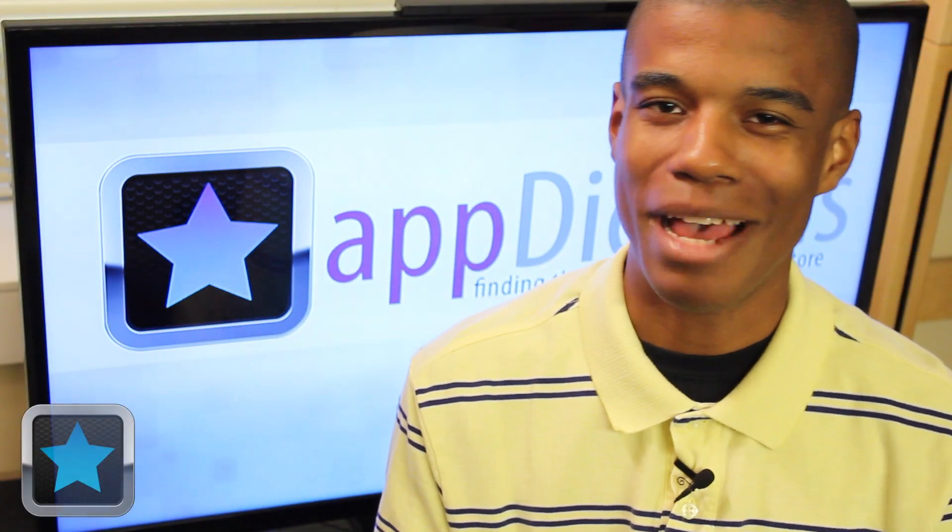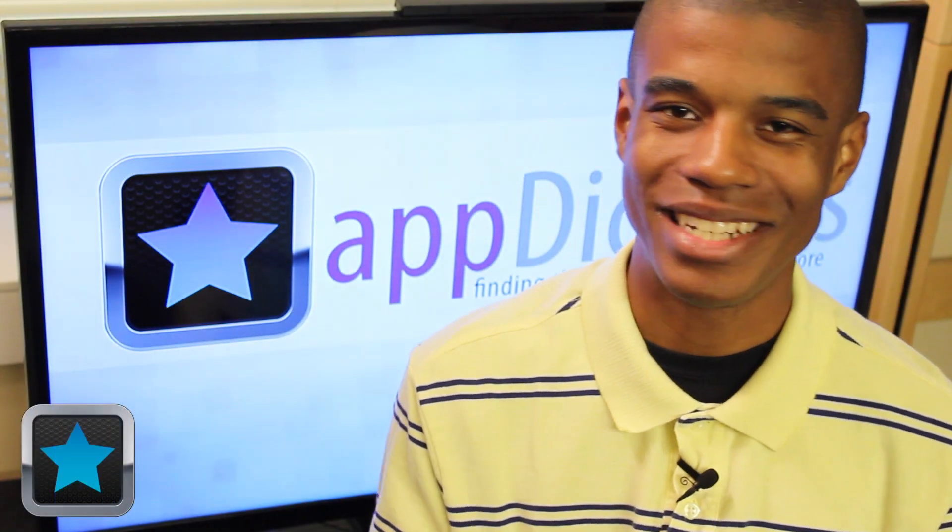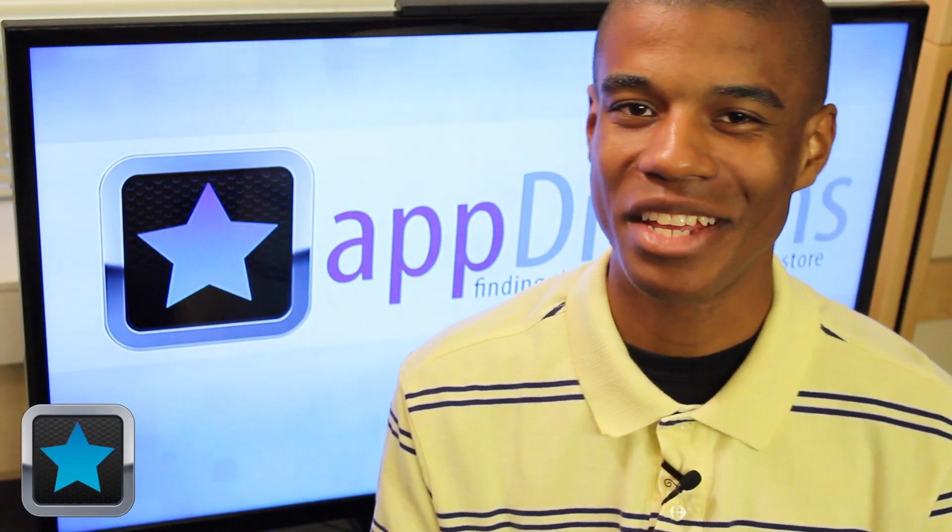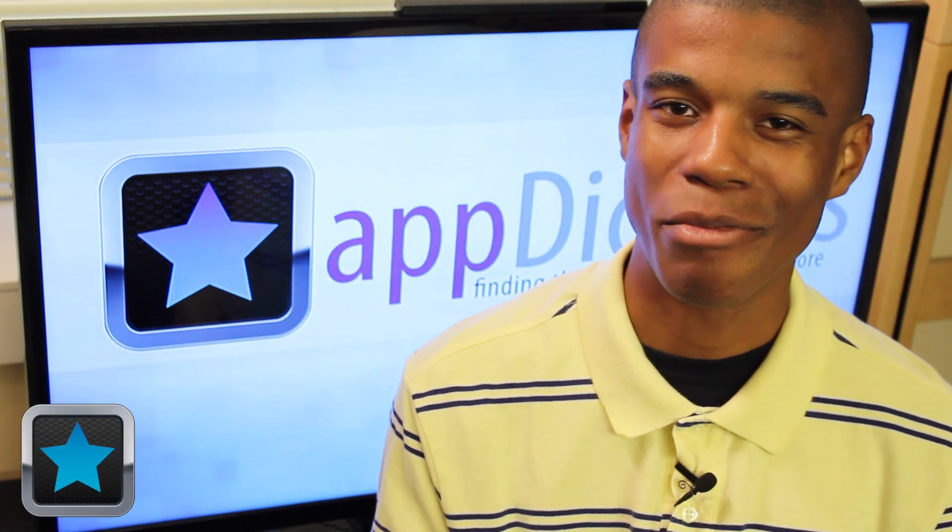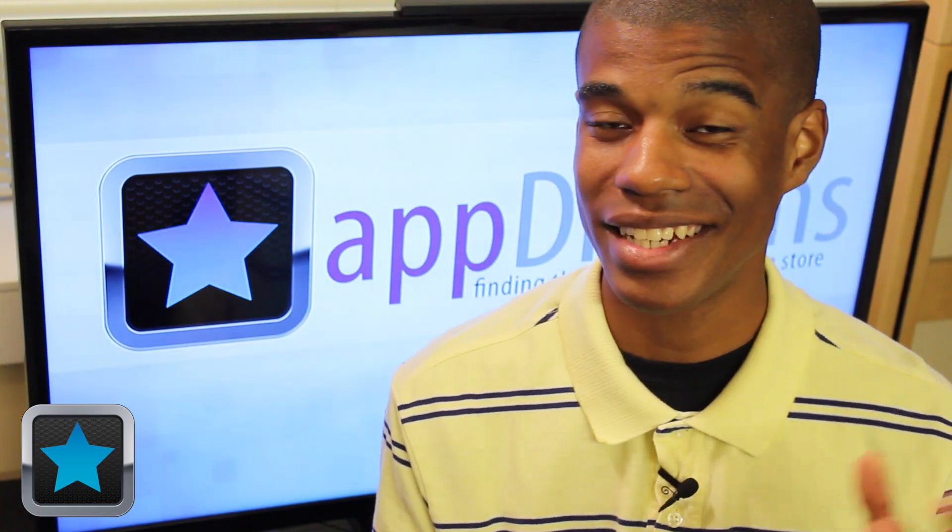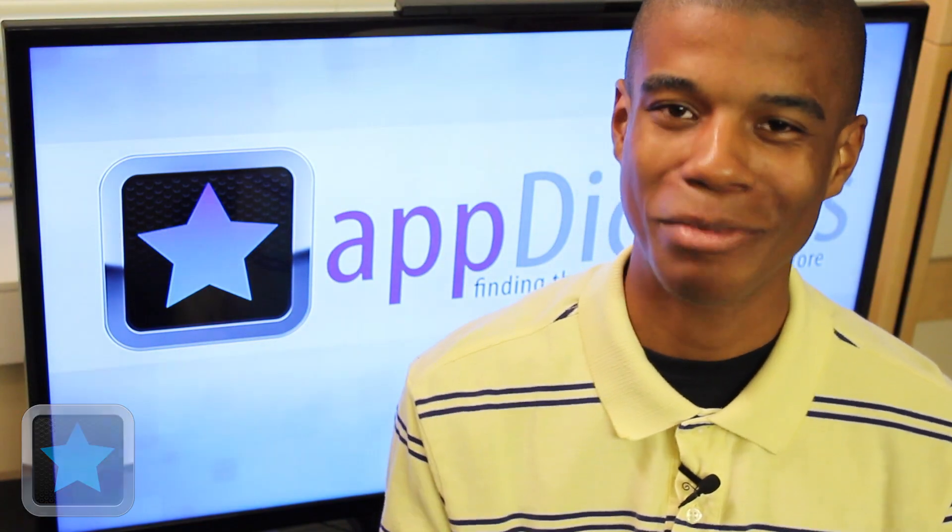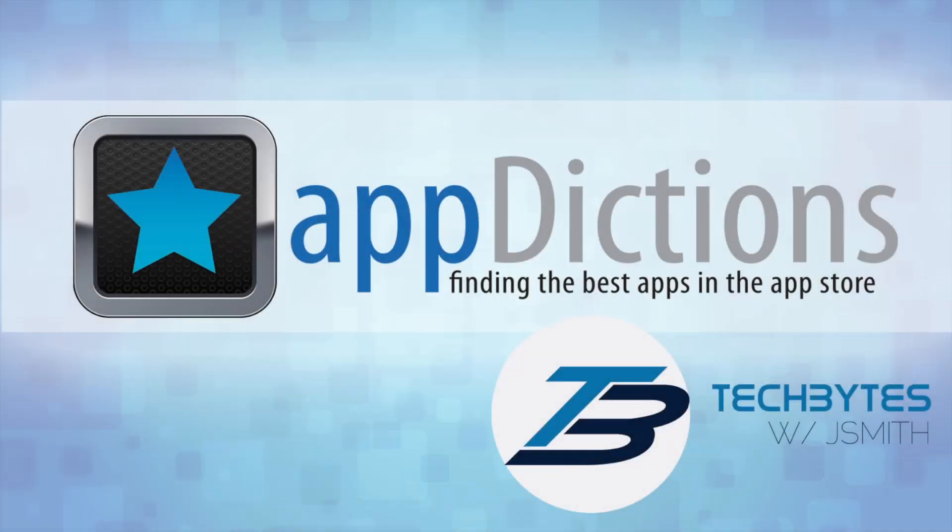Hi, and welcome to an Appdictions app demo, brought to you by Tech Bytes with Jay Smith, where we try and keep you informed on all the latest apps in the App Store. Tech Bytes with Jay Smith.